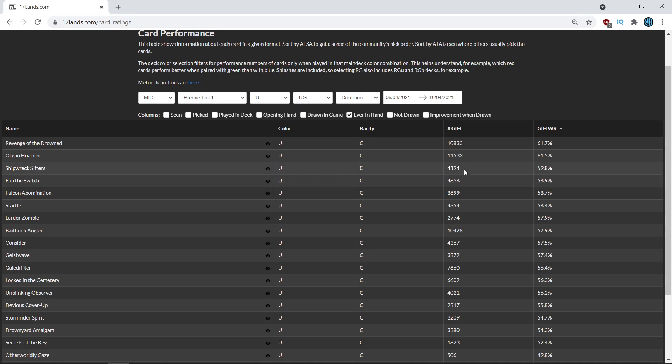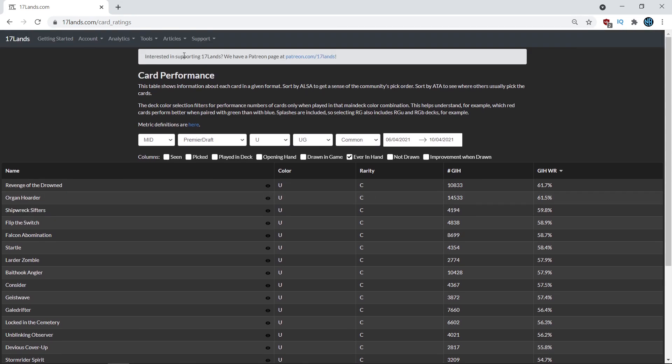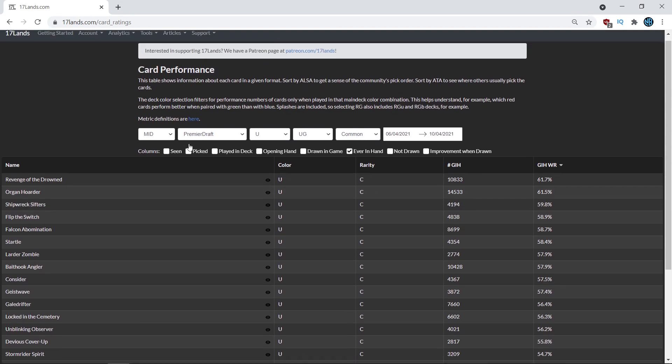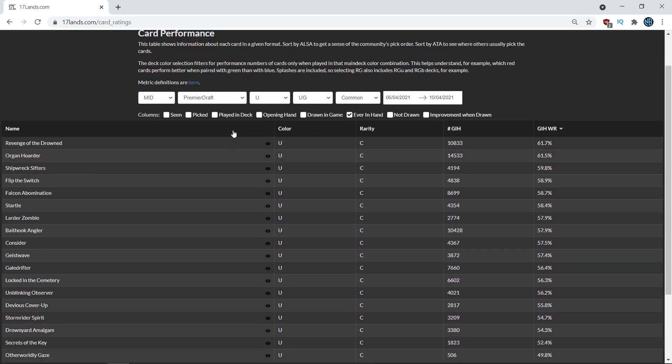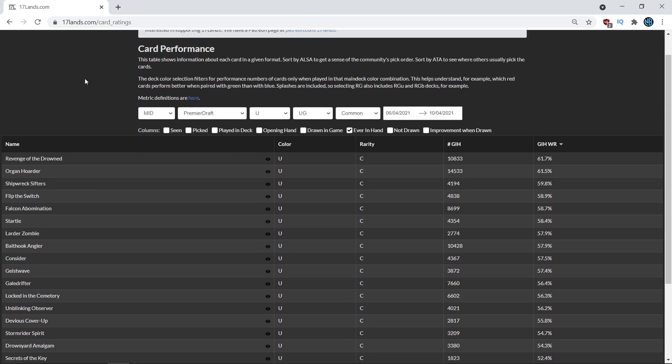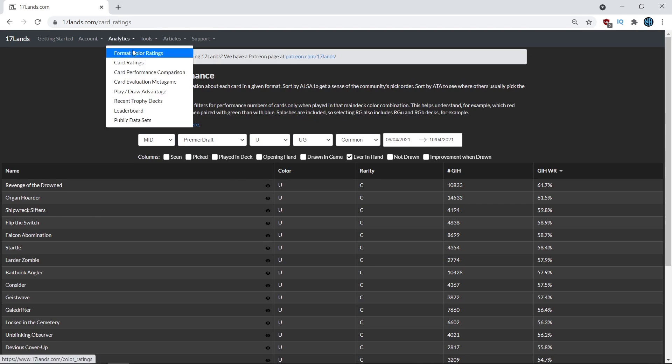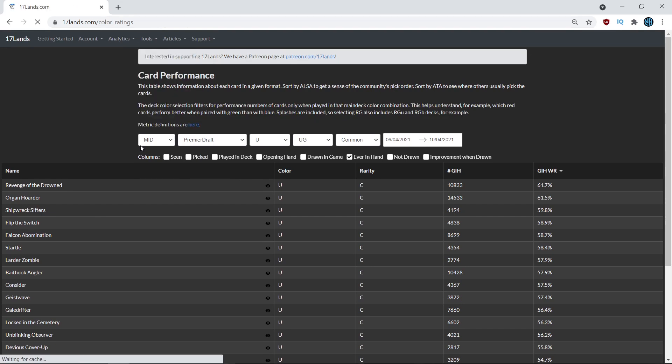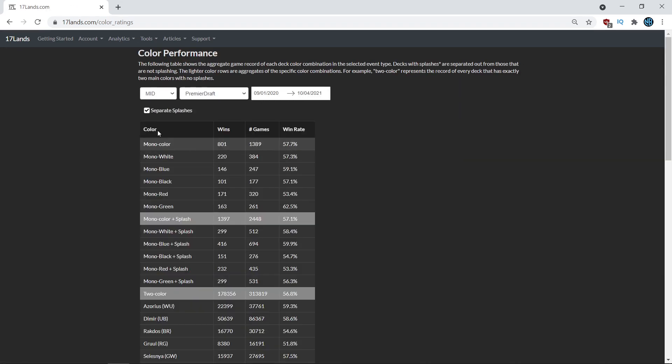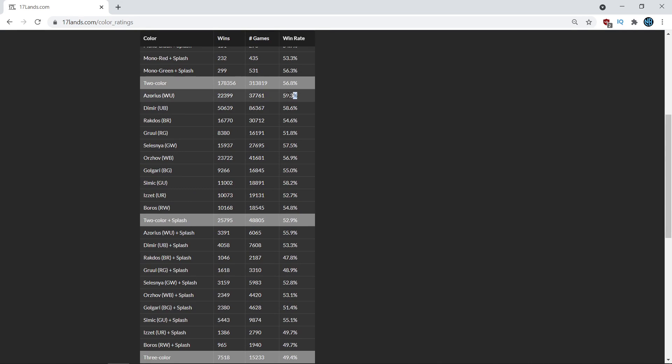Always keep that in mind when you're looking at the numbers, but it looks like it's one of the more powerful commons in blue green when those decks come together that can support it. So maybe it needs a little bit of extra work but can work out. Another thing you can do is if you want to compare it to a baseline for that archetype, if you go to the format color ratings, you can actually see how well each two color combination does. So Azorius has a 59.3% win rate on average, but Shipwreck Sifters in a blue white deck has like a 63% win rate. So it's above average for that deck.